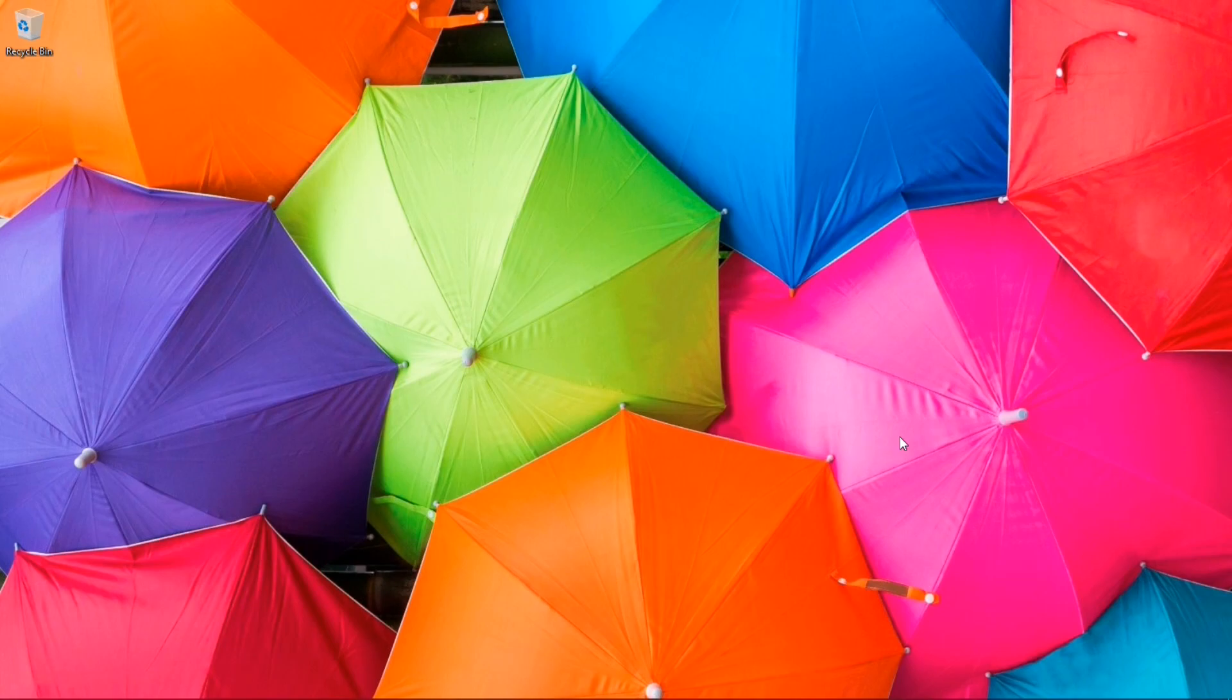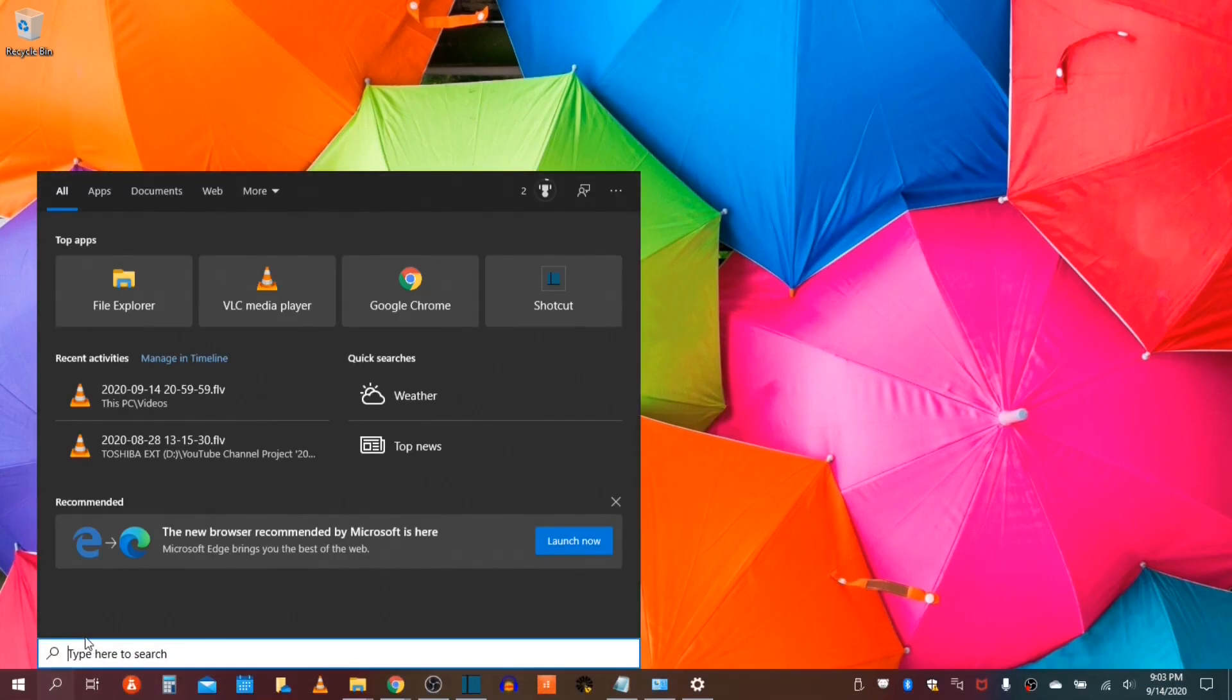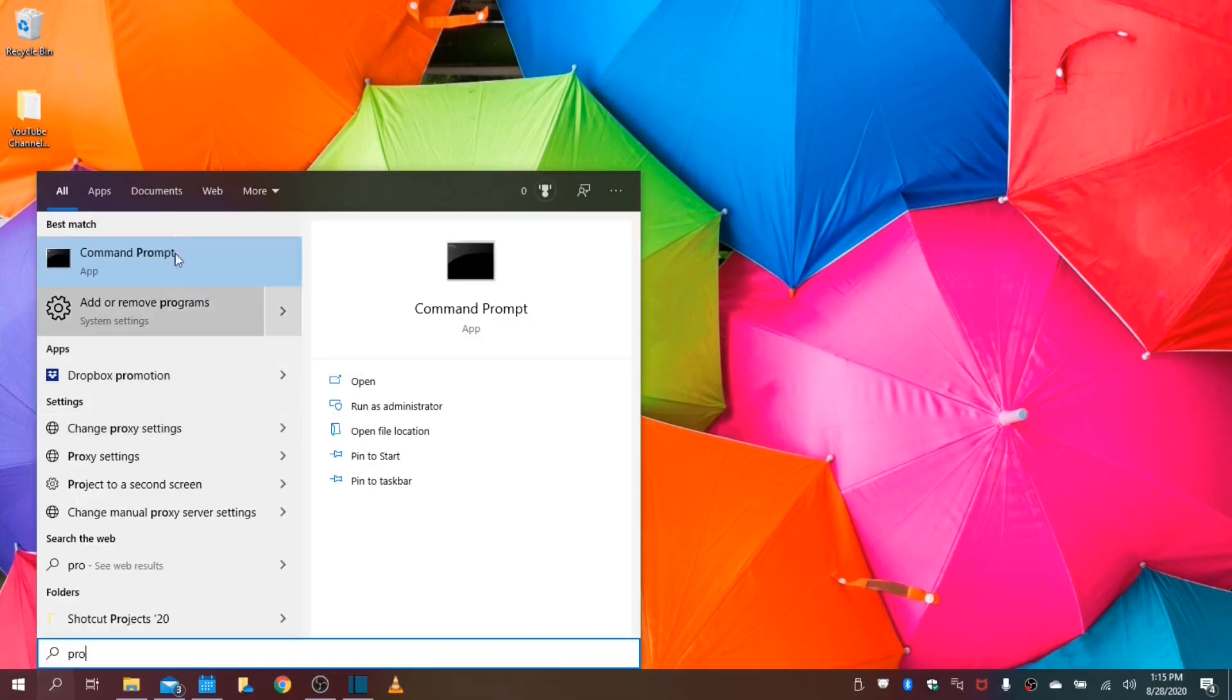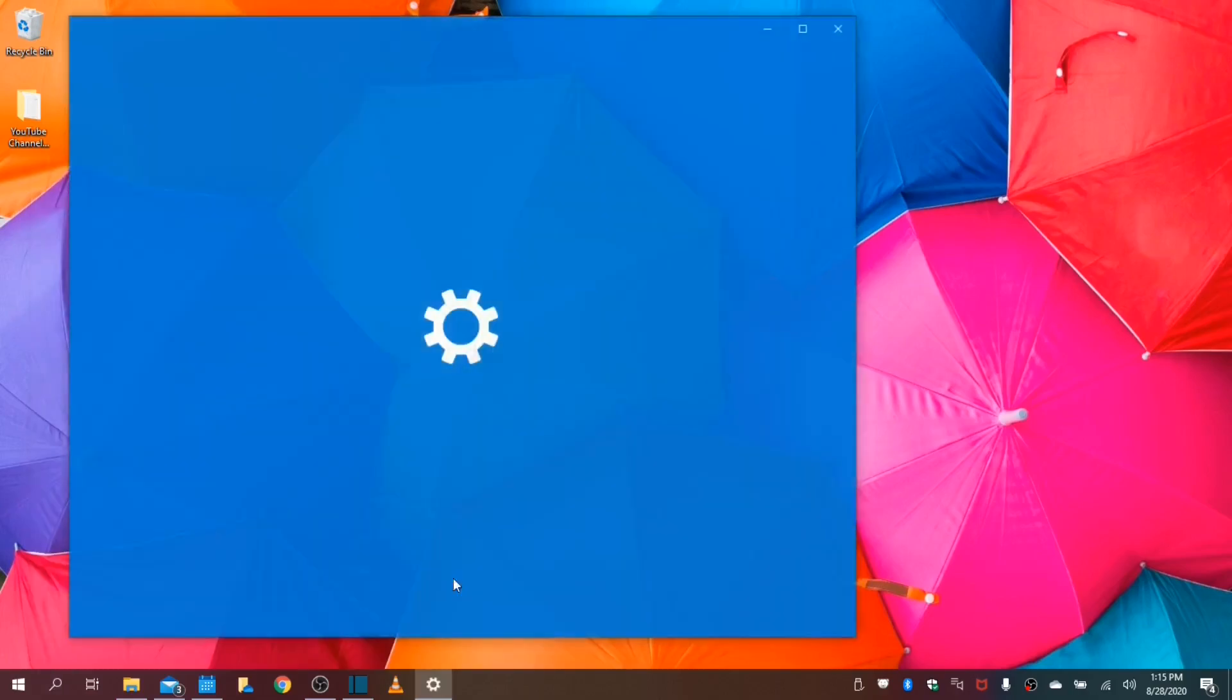Let's begin by uninstalling unwanted software and applications. First you go to your taskbar, over to your start, and over to your search menu. Type program, it will auto-populate, and you select add or remove programs.